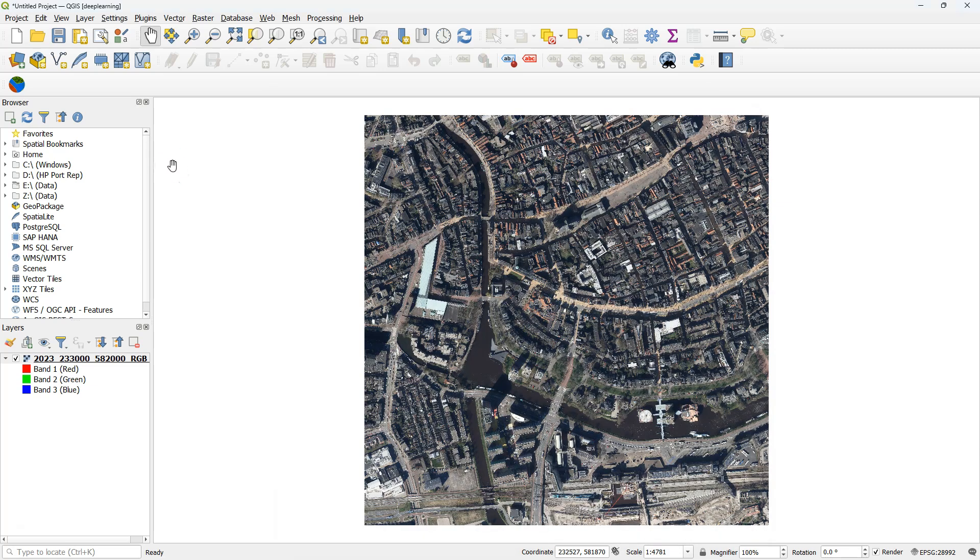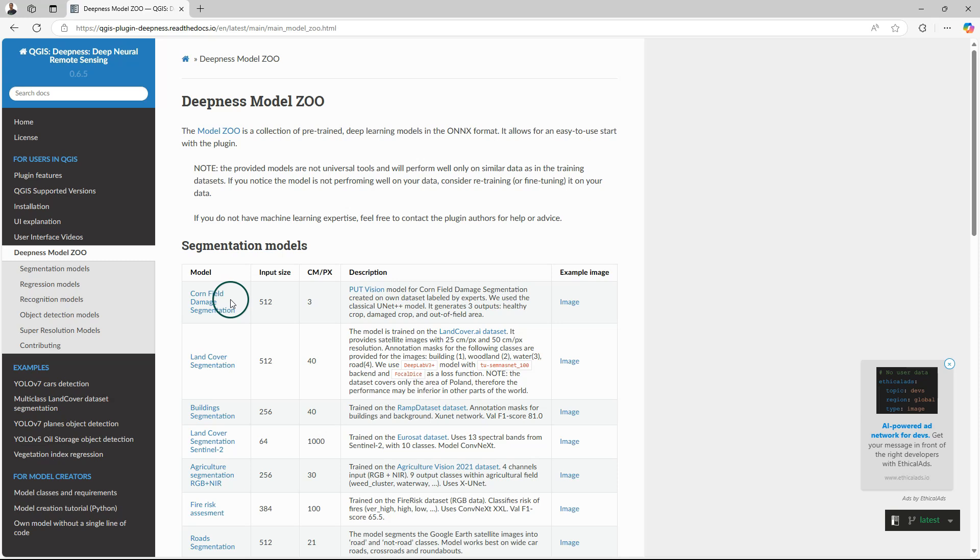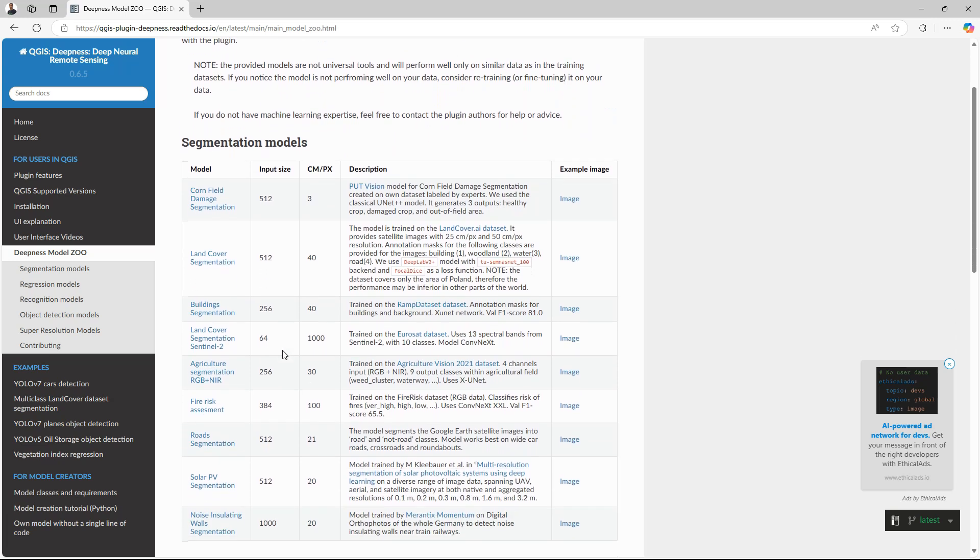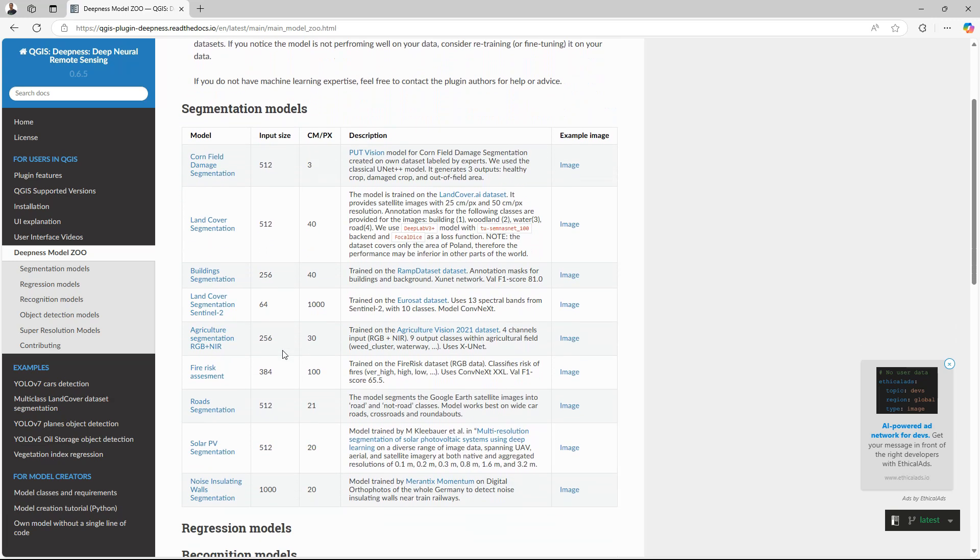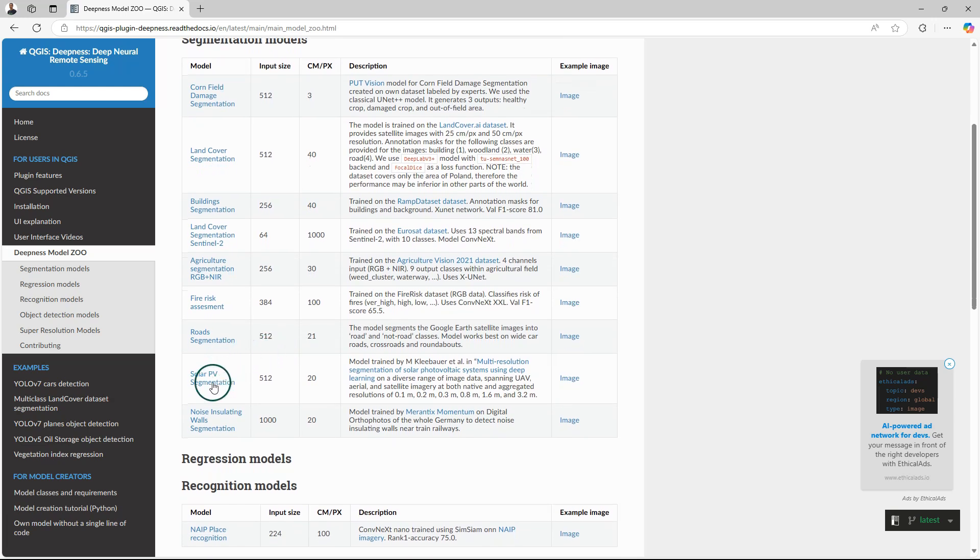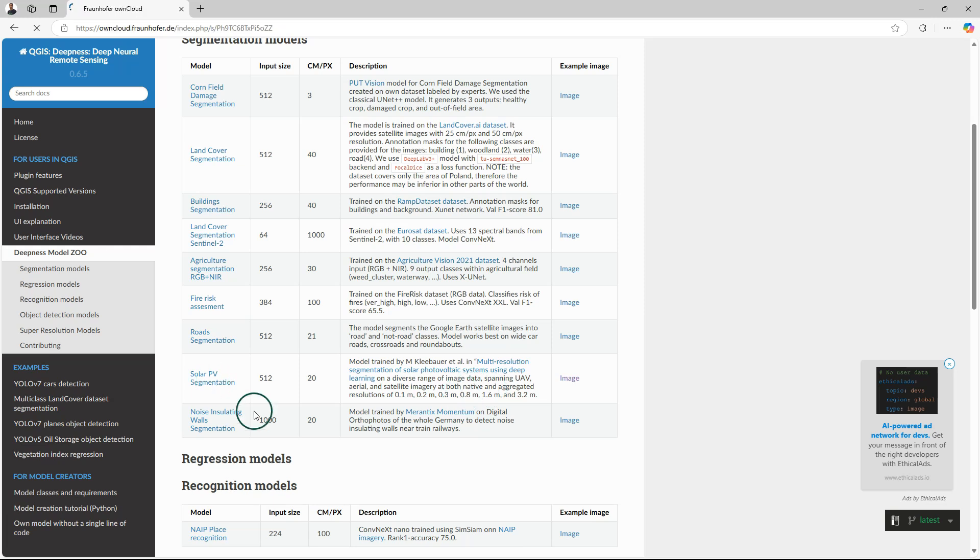After restarting QGIS, I go back to the documentation and go to Deepness Model Zoo. This is a collection of pre-trained deep learning models in the ONNX format that is needed for this plugin. It's a good starting point to start segmenting or detecting objects. In our example, we'll use the Solar PV segmentation. Let's download the file.